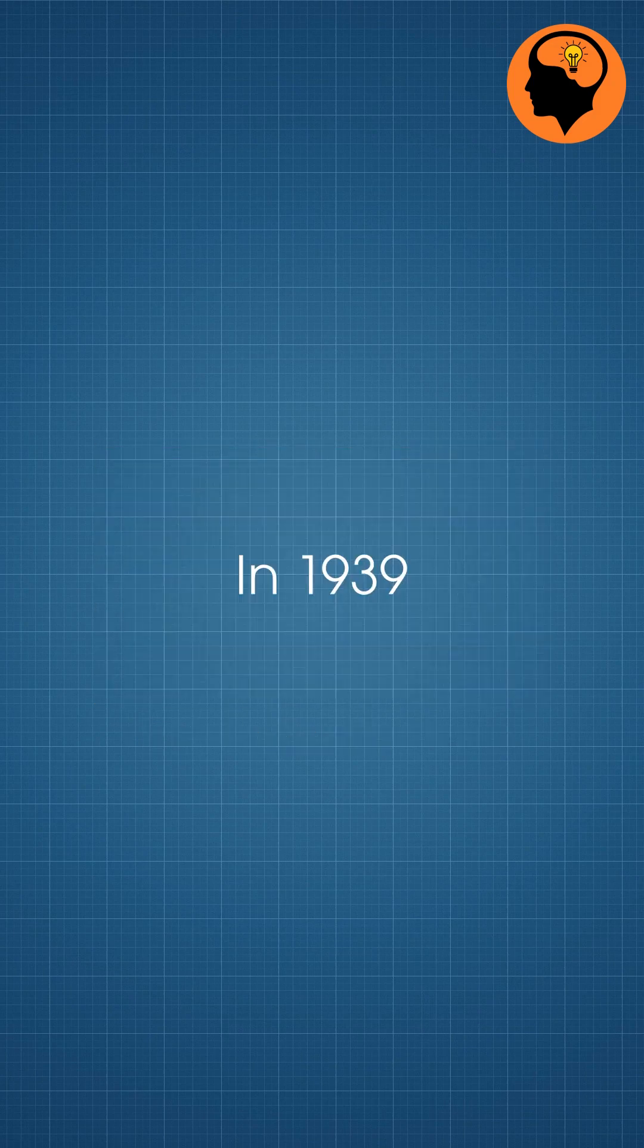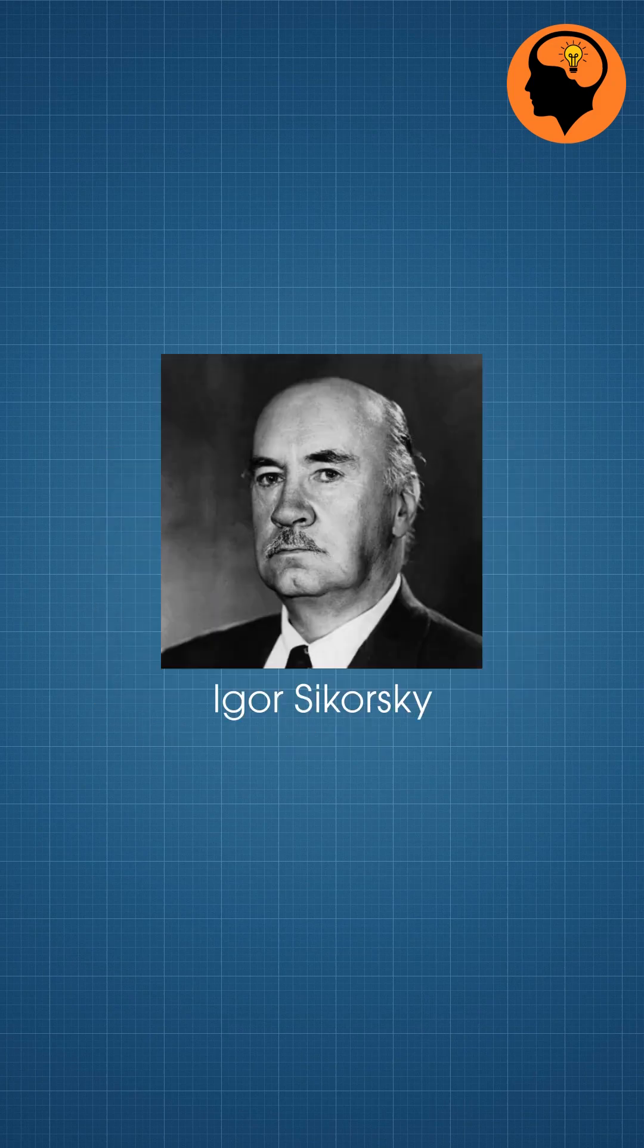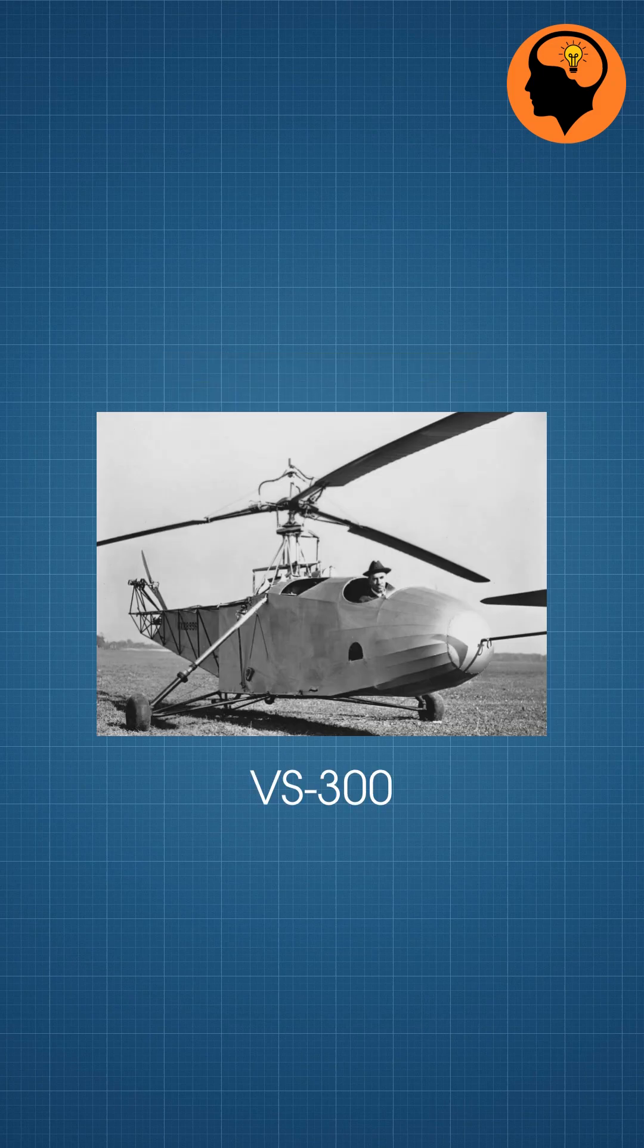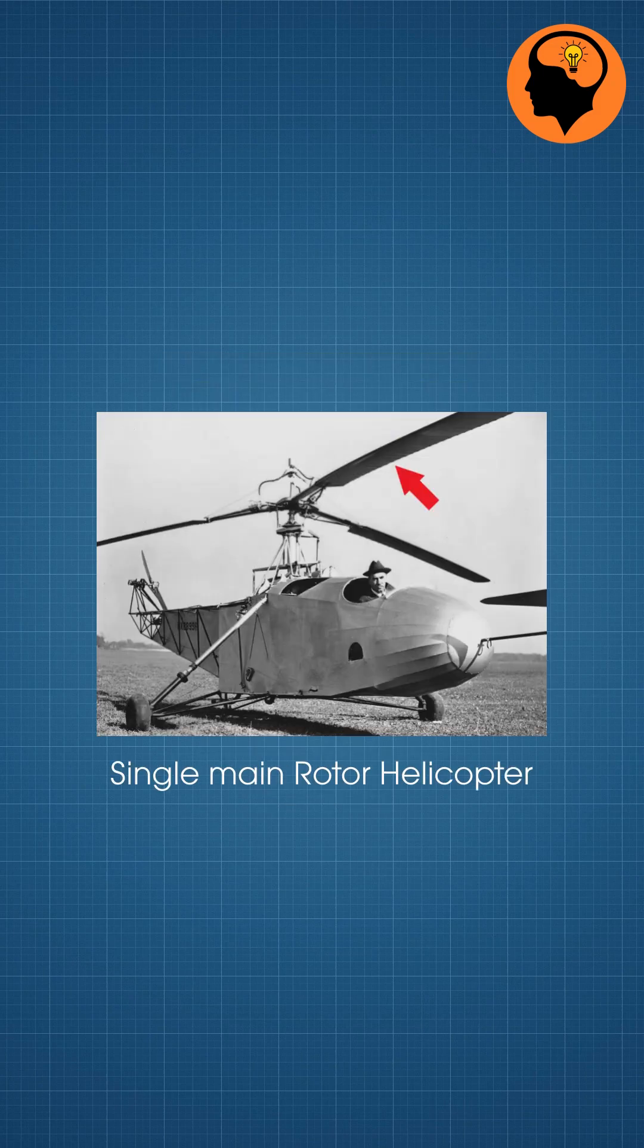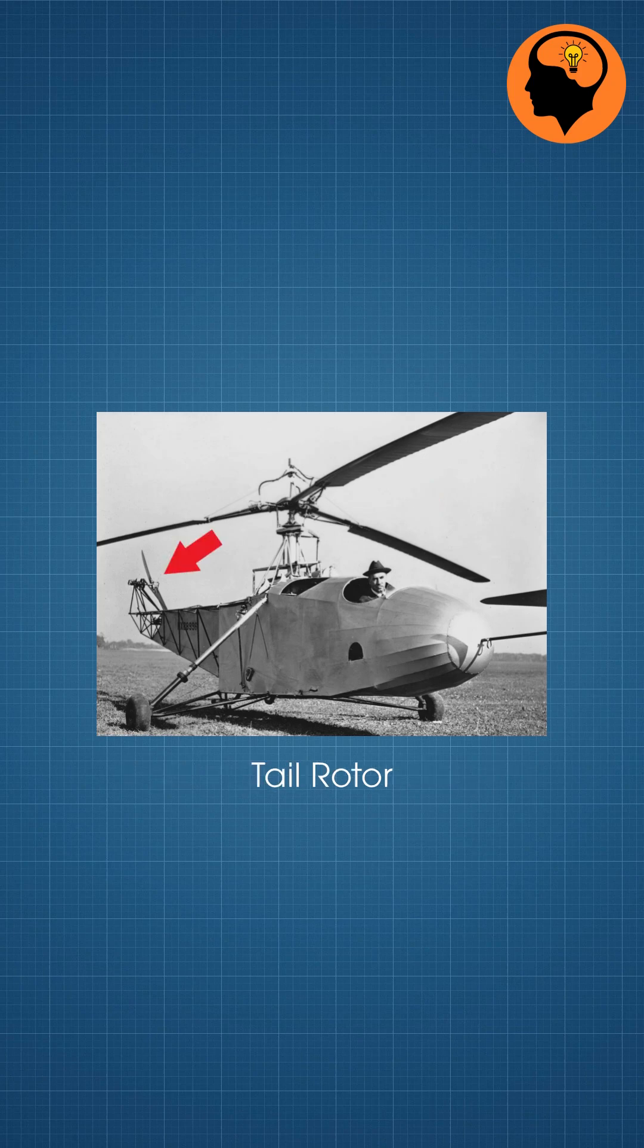In 1939, Igor Sikorsky built the VS-300, the first practical, piston-engine-based, single-main-rotor helicopter with tail rotor.